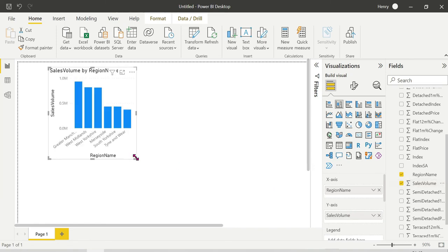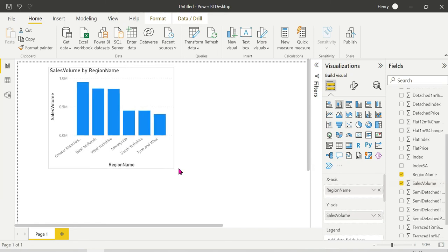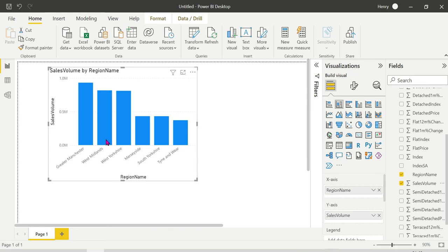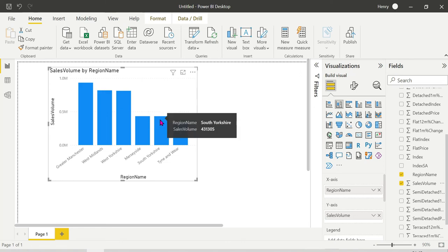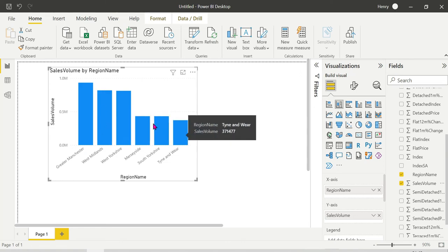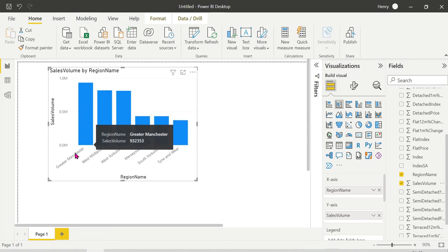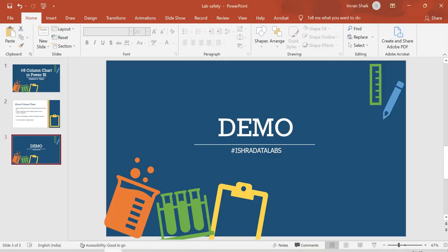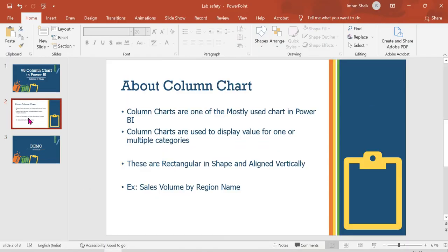Y-axis shows column charts in rectangular shape. The y-axis vertical line aligns them. It shows each region's sales. As the definition says, it displays value for one or multiple categories.